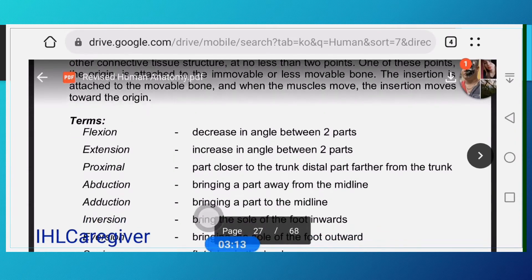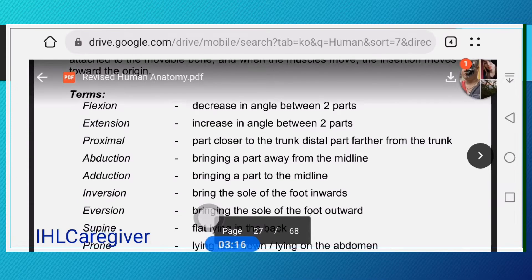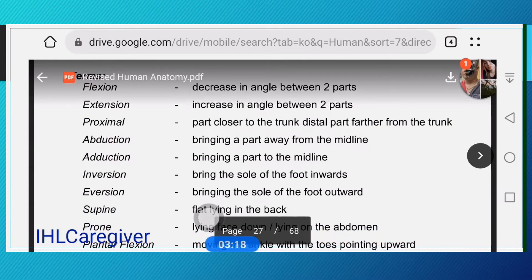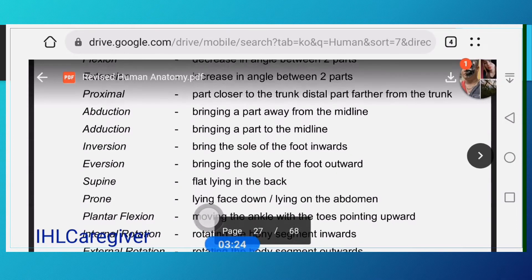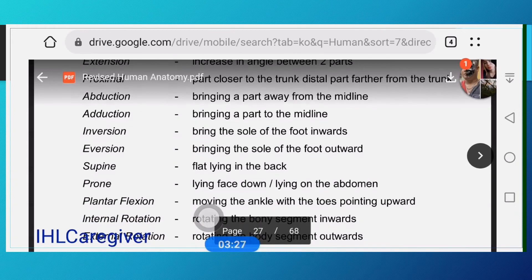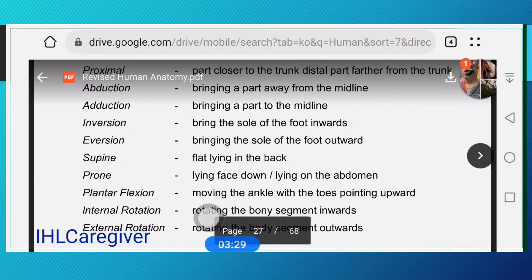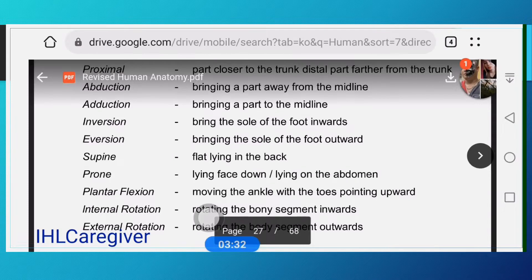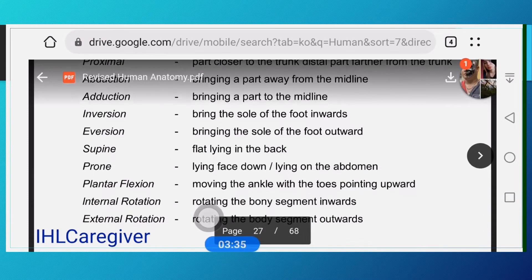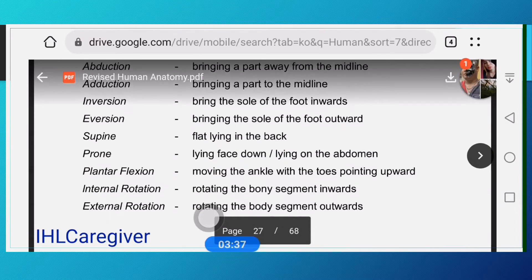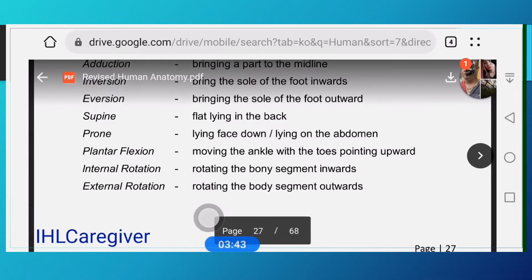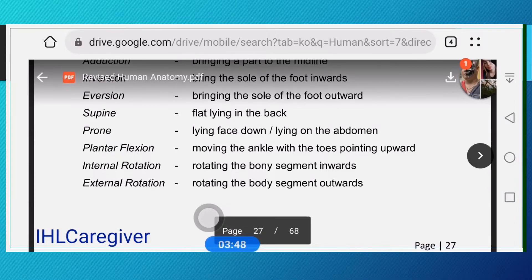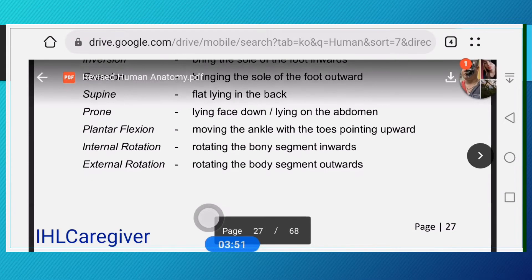Types of body movements: flexion is a decrease in angle between two parts; extension is an increase in angle between two parts. Proximal part is closer to the trunk; distal part is farther from the trunk. Abduction is bringing a part away from the midline — the midline being the center. Adduction is bringing a part near or toward the midline. Inversion is bringing the sole of the foot inward.